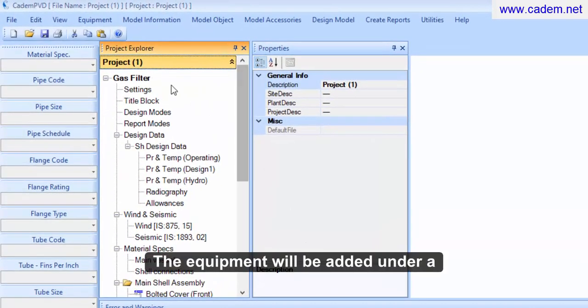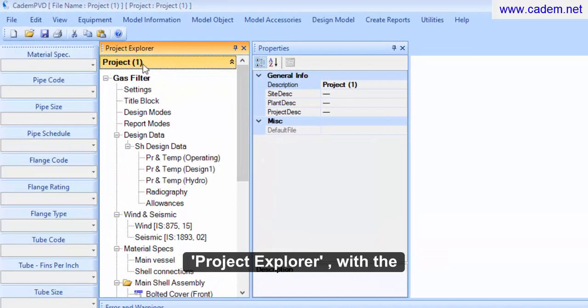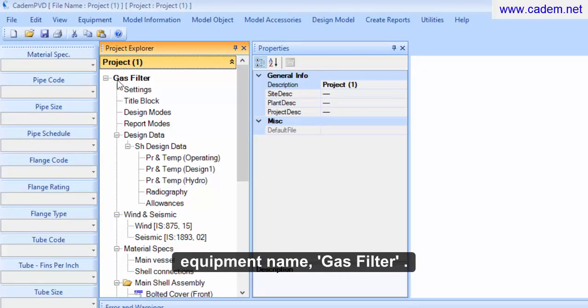The equipment will be added under a newly created project in the project explorer with the equipment name gas filter.